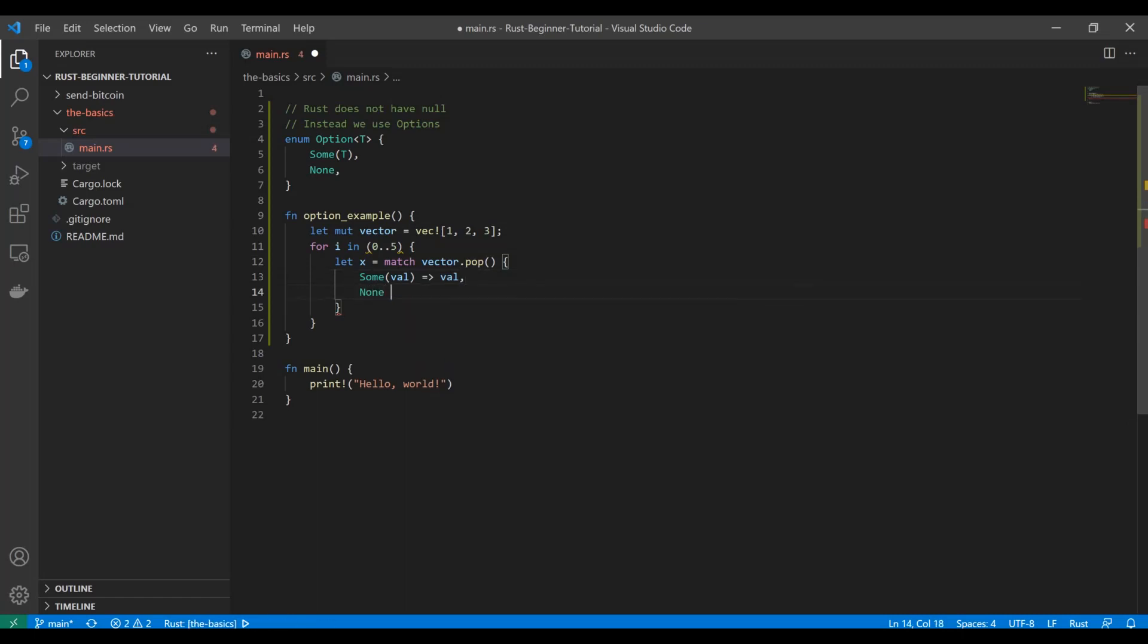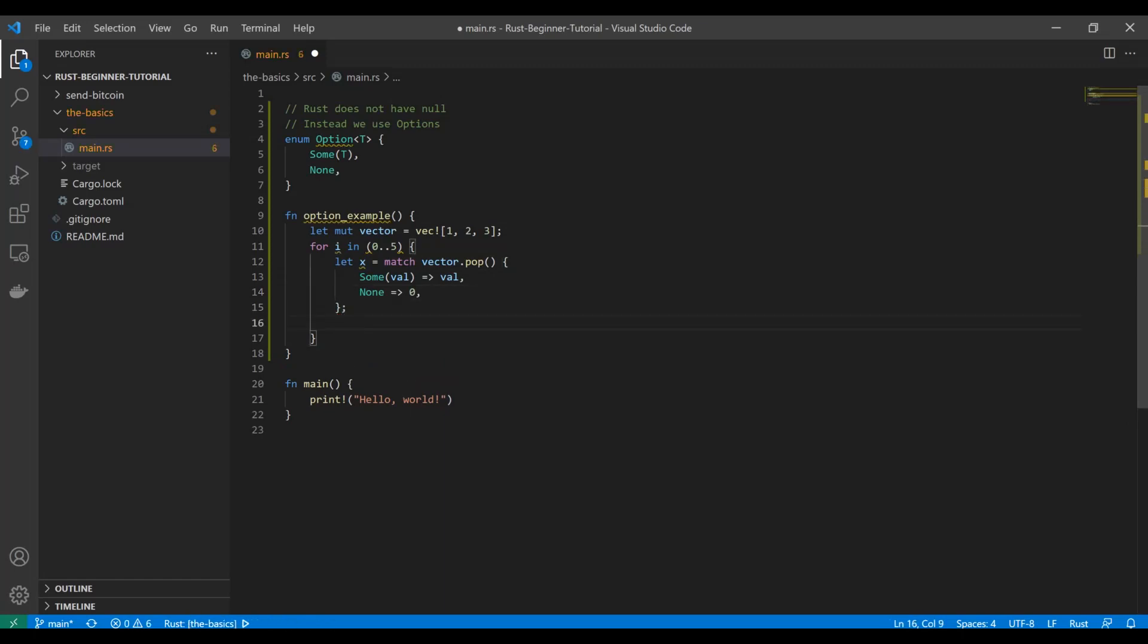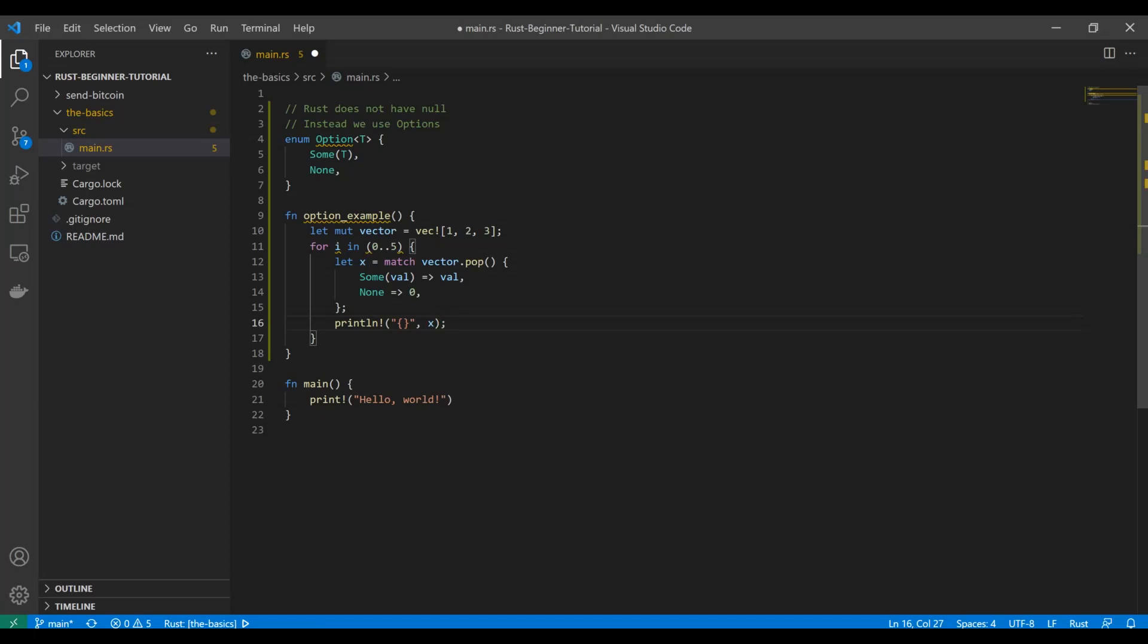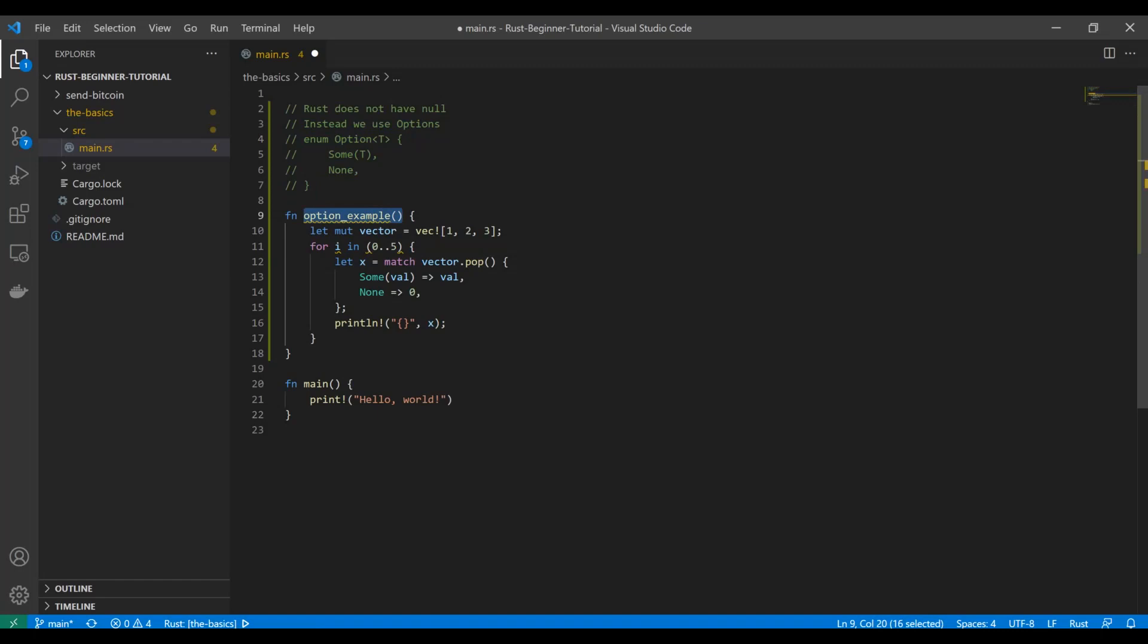If it's none, give us a zero. And then within our for loop, we're going to just do a print line. And now you'll see we can just use X. So like I said, this is part of Rust's internal libraries, so you don't need to actually define this. So I'll just comment that out so you can see that.